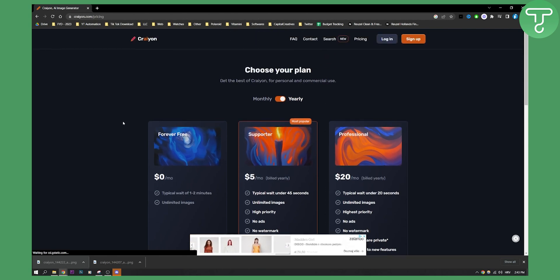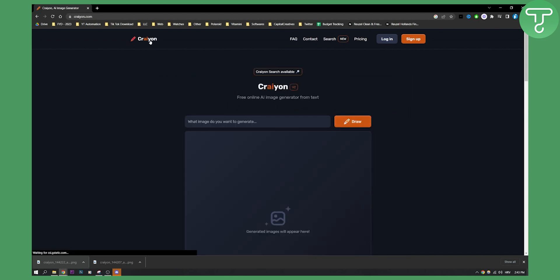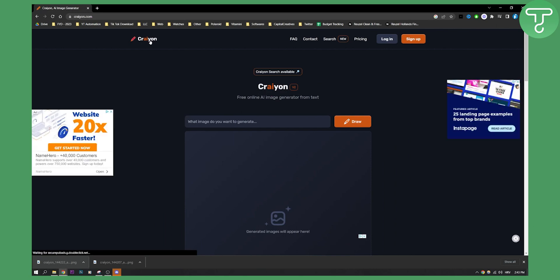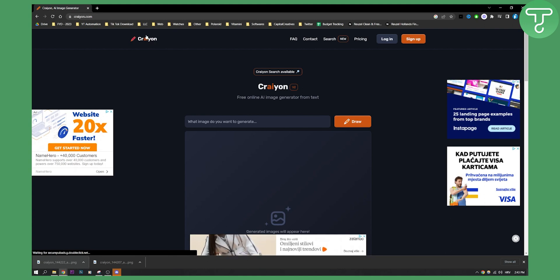So that's pretty much how to use Crayon AI to generate images from text. It's a really simple tool, really easy to use. And yeah, if you have any questions or maybe you want similar videos like this, check out our channel and we'll see you in the next video. Thank you guys for watching.